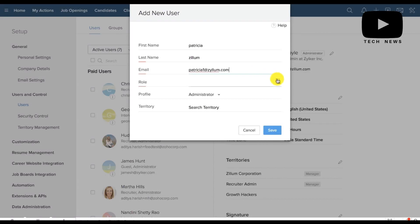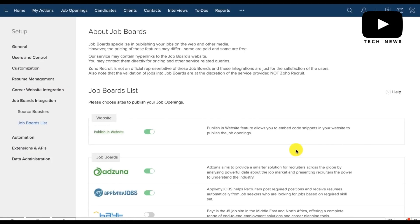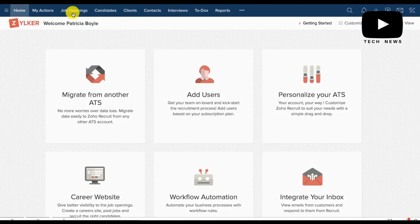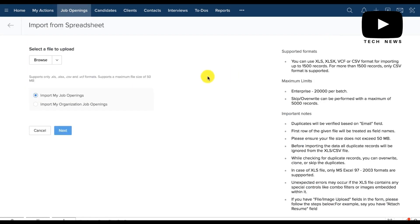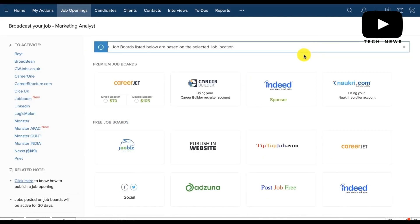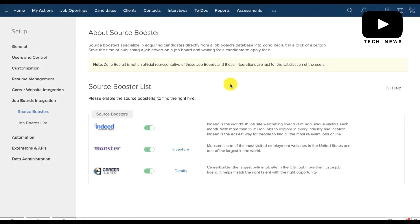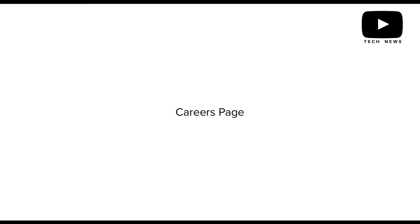It enables resume parsing from doc, docx, and pdf files which automates the data entry of the candidates. It allows for the creation of a simple career website with the open job positions auto-populating from the application into the site. It allows for the creation of vendor portals enabling you to better manage the flow of resumes from recruiting vendors.